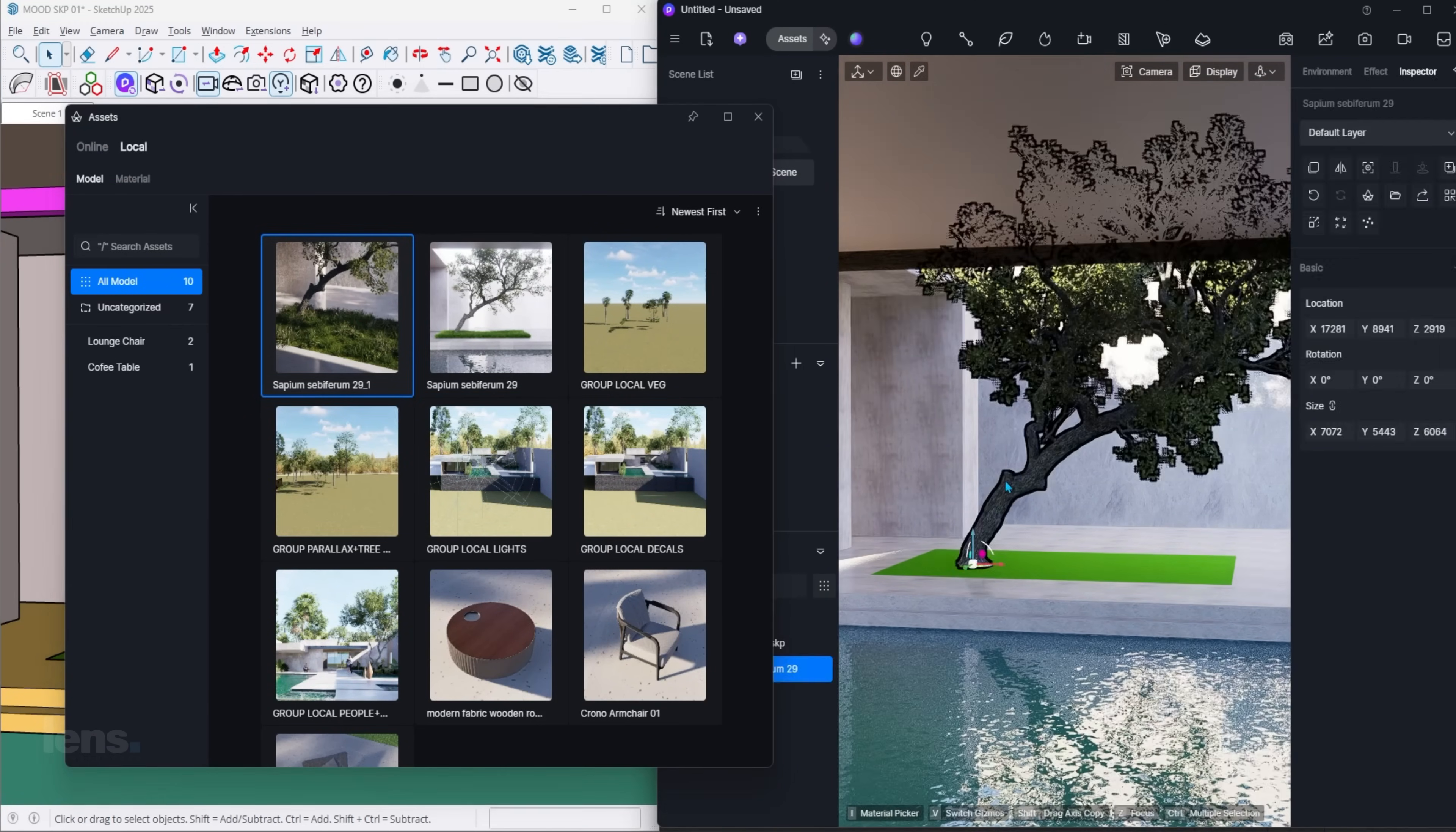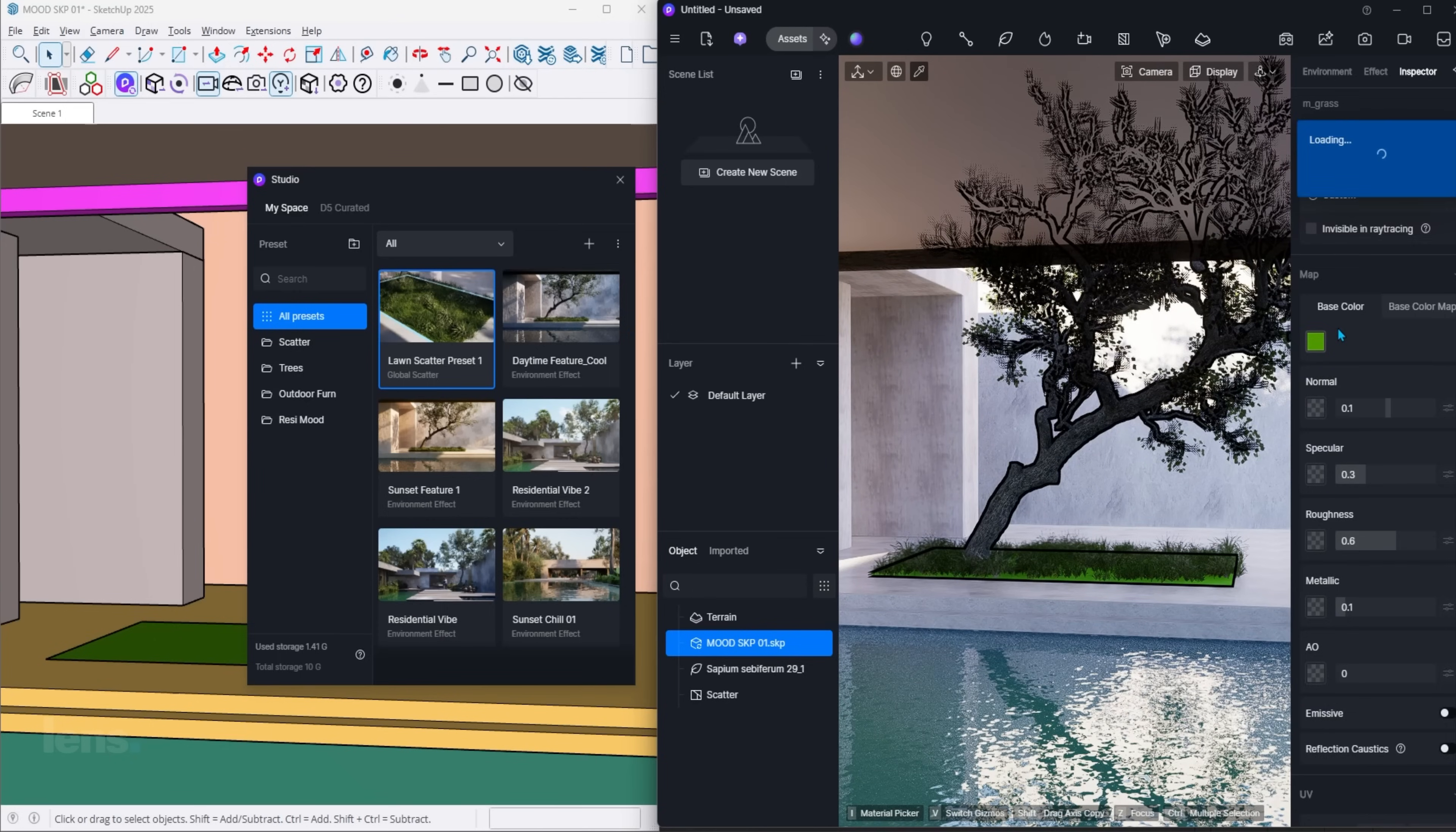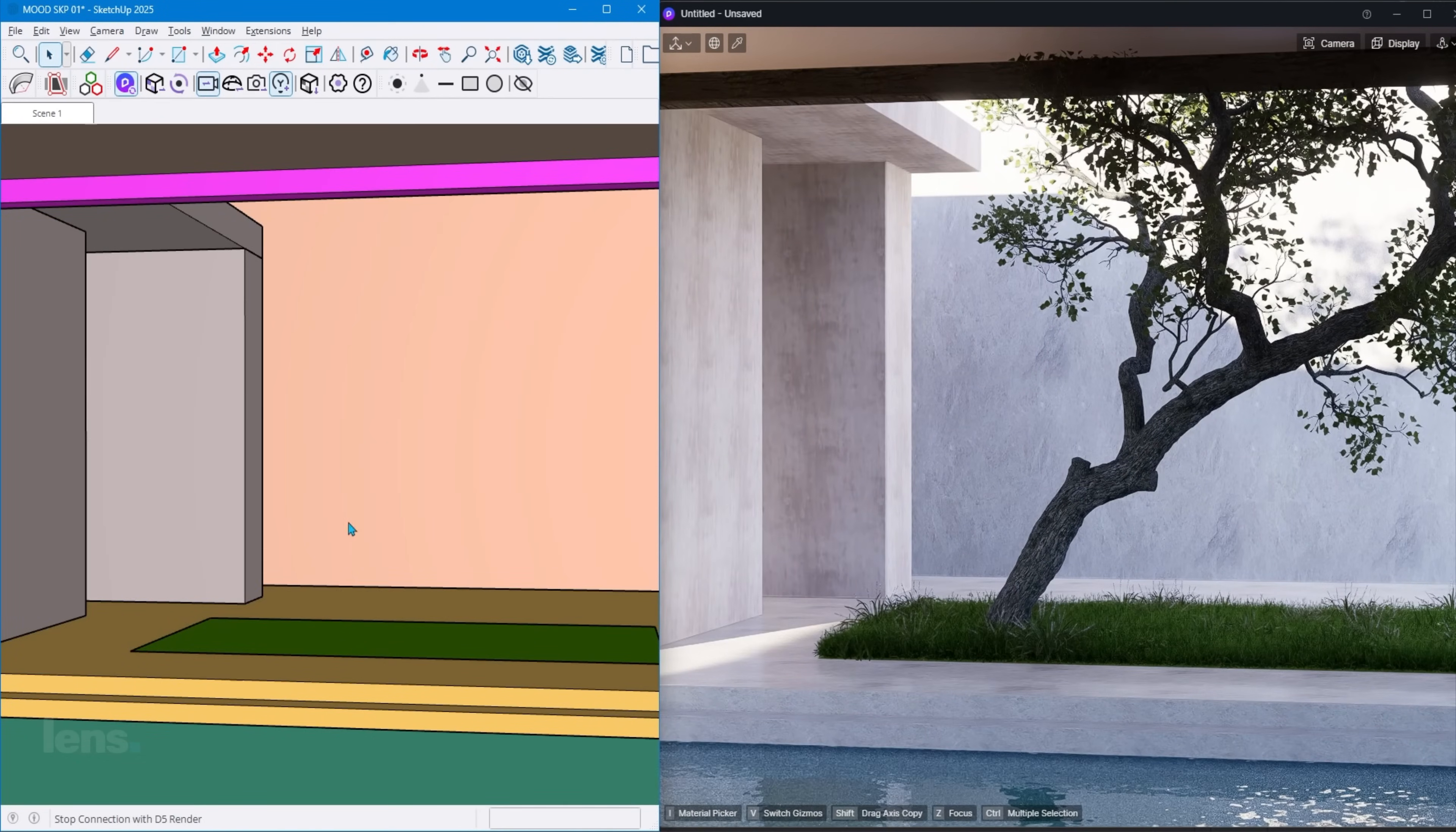If a client asks for a last-minute revision, I can adjust the model on the spot, take a screenshot, and immediately present a polished visualization. This means less delays. That kind of responsiveness builds trust. And trust is what wins projects. That one feature alone has saved me hours and kept me locked in.